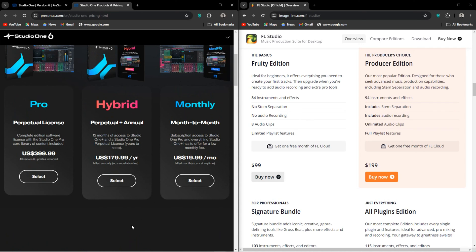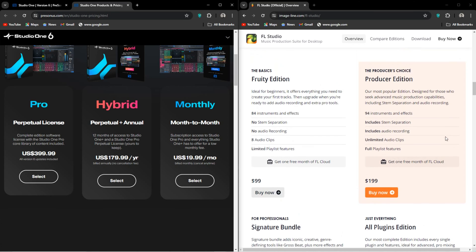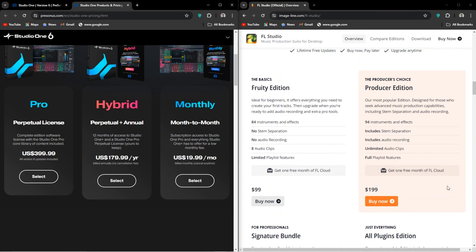FL Studio offers the fruity edition, which doesn't allow you to record audio, so I don't know who this is for, but it's $99 if you want it. Producer edition is $200 and is the definite entry-level experience with all features, but not all plugins.